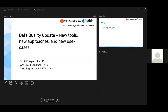I'm Scott Russpatrick, the DHIS2 analytics product manager at the University of Oslo. I'll get us started with some new features. Then we have our very good friends Anshu and Bob Pond coming from the WHO to give us updates on WHO guidance and approaches to data quality, which we follow closely in our tools and guidance as DHIS2.